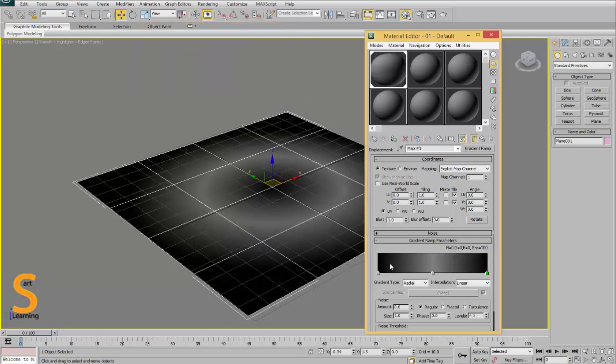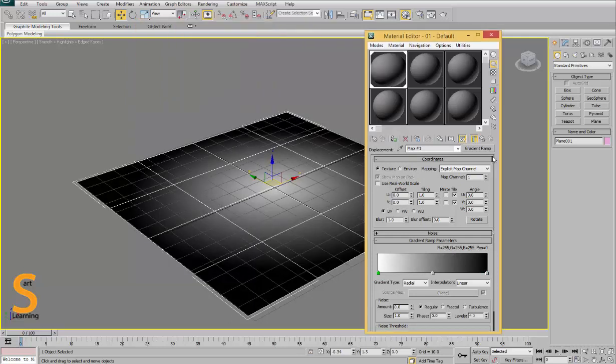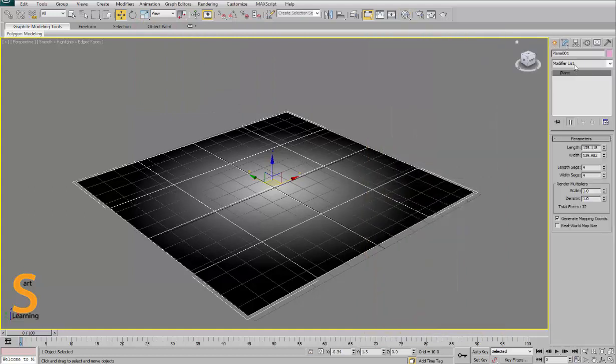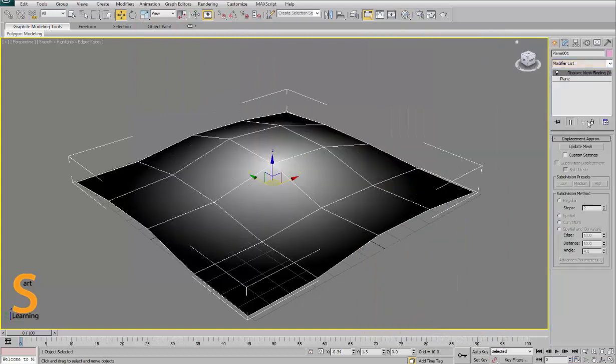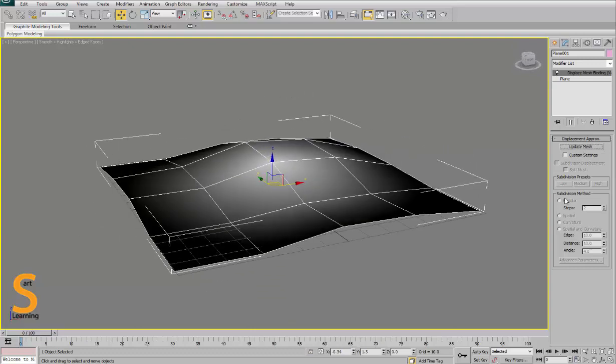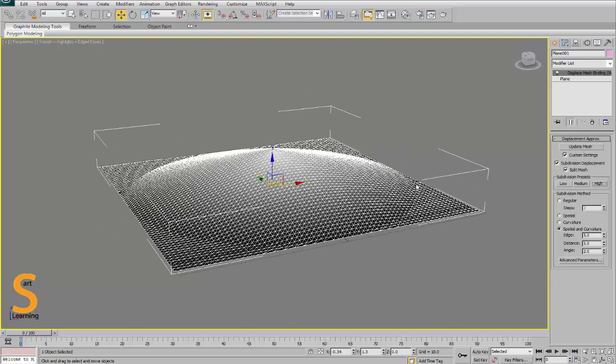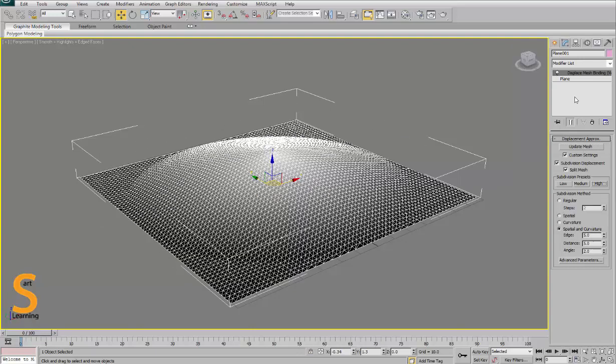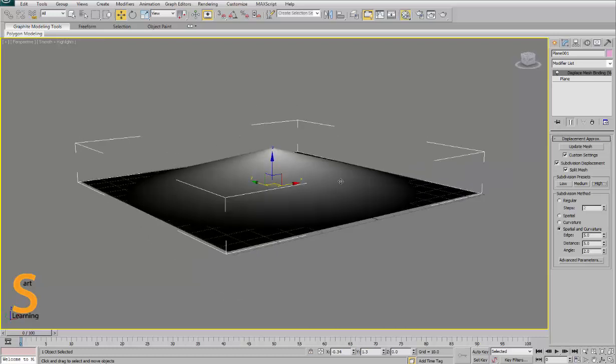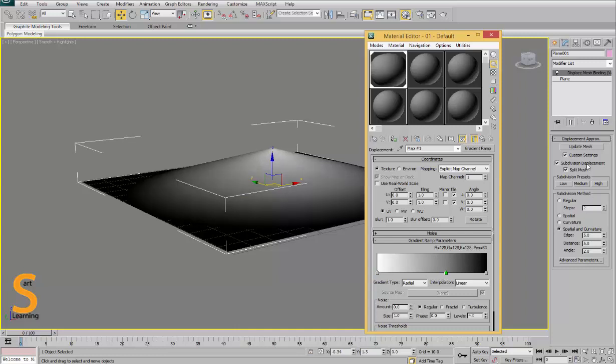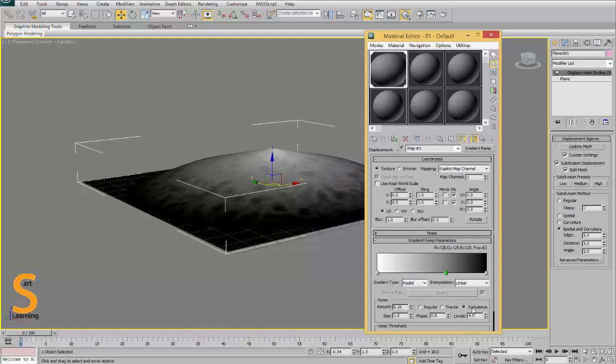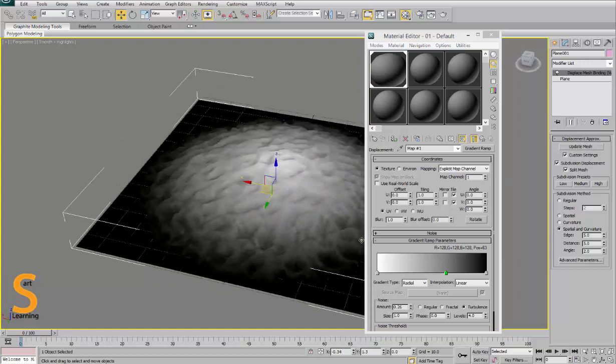Now apply a displacement map WSM - WSM means world space modifier. I want some detail so I convert it into high. Now you can see it is very slopey, so if you want to give some extra detail on this you can manipulate and give some amount of noise.